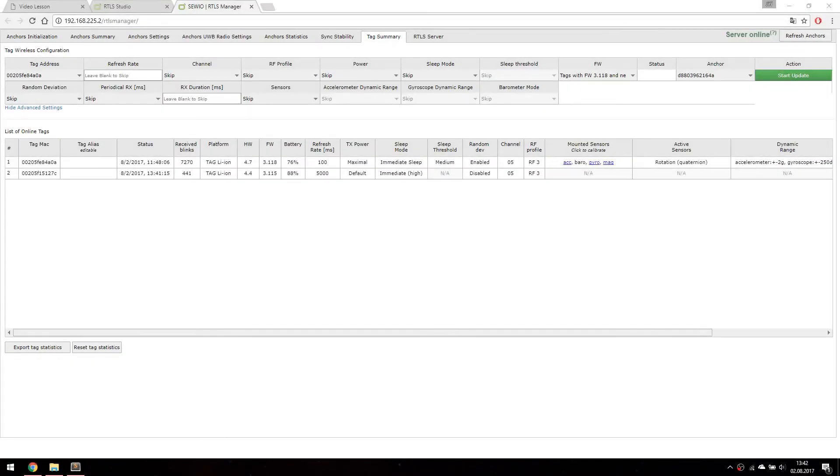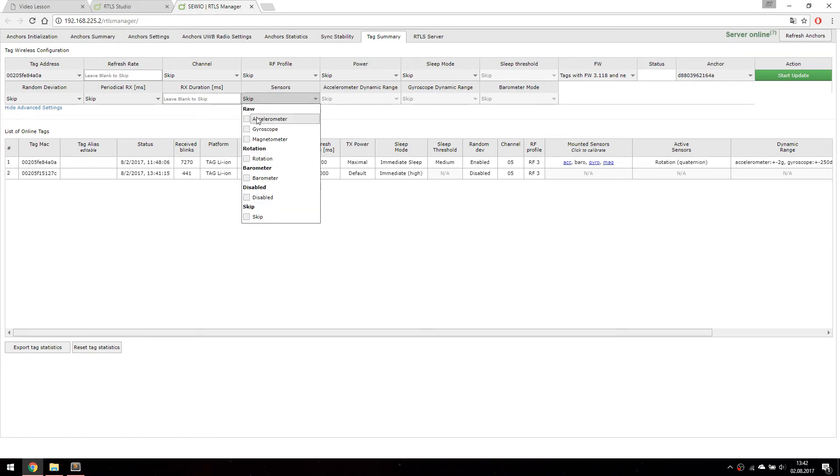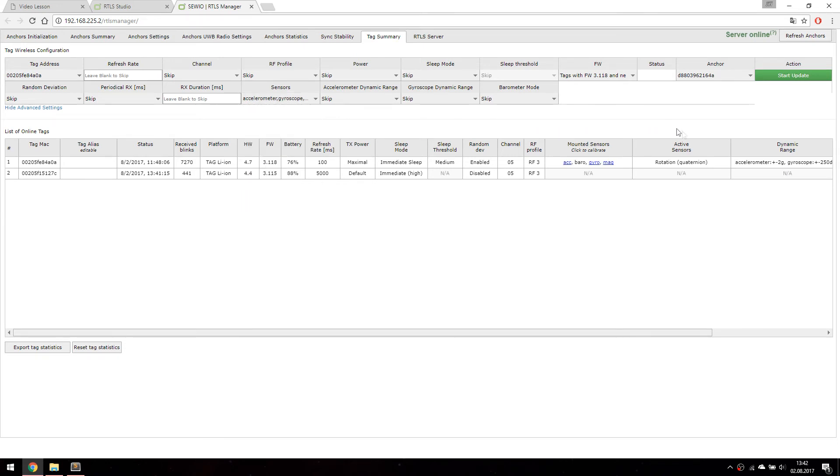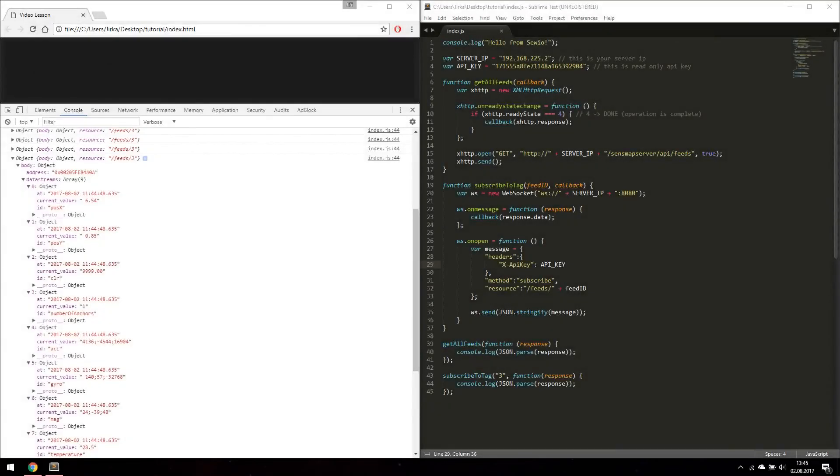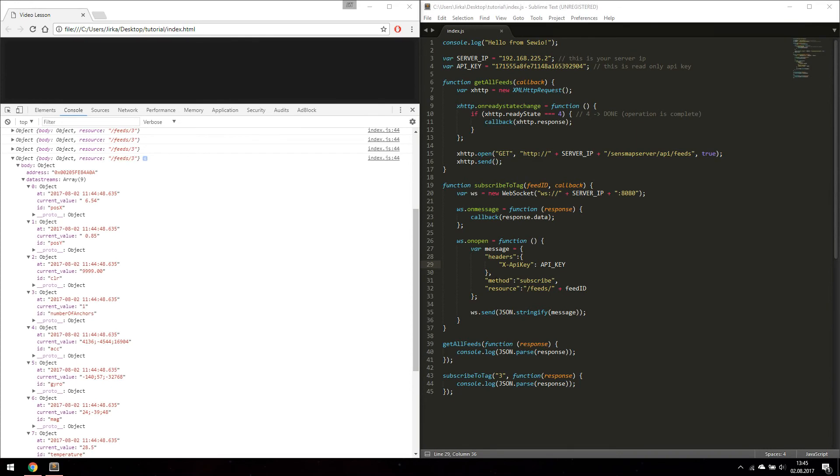If you want to receive raw data of your tag, please reconfigure it via RTLS manager. Here is the example of what raw data looks like in our client application.